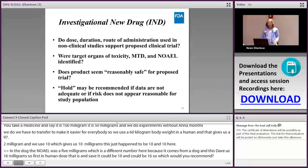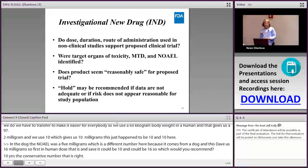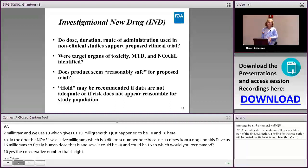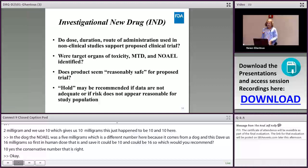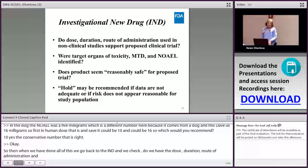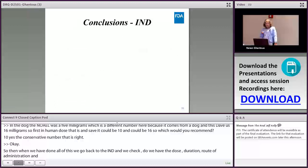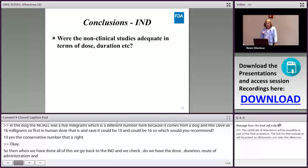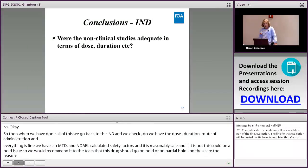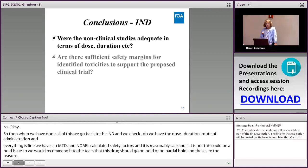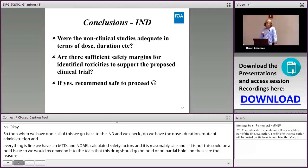After calculating doses, we go back to the IND and check: Do we have the right dose, duration, and route of administration? Do we have an MTD and a NOEL? Are the safety factors adequate? If yes, we conclude the non-clinical studies are adequate, safety margins are acceptable, and we recommend safe to proceed. If not, we recommend a clinical hold and specify the reasons.